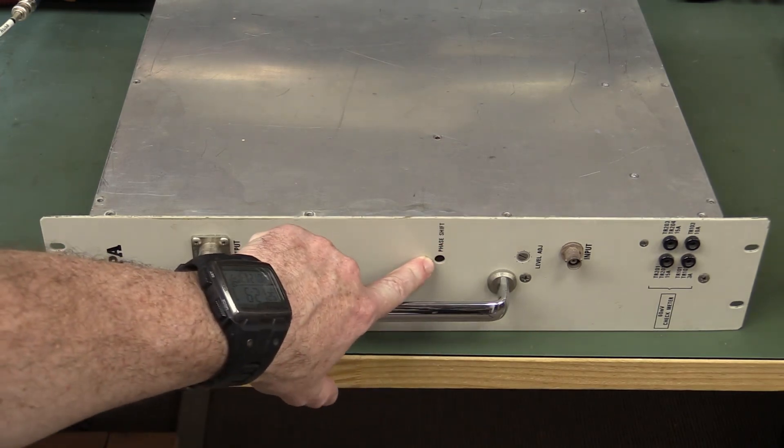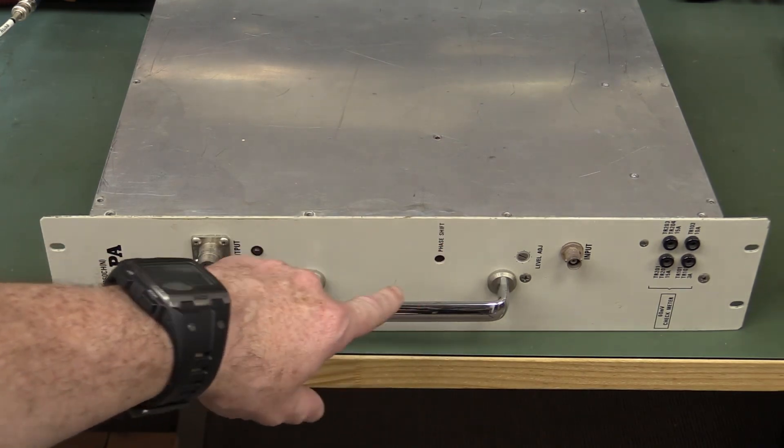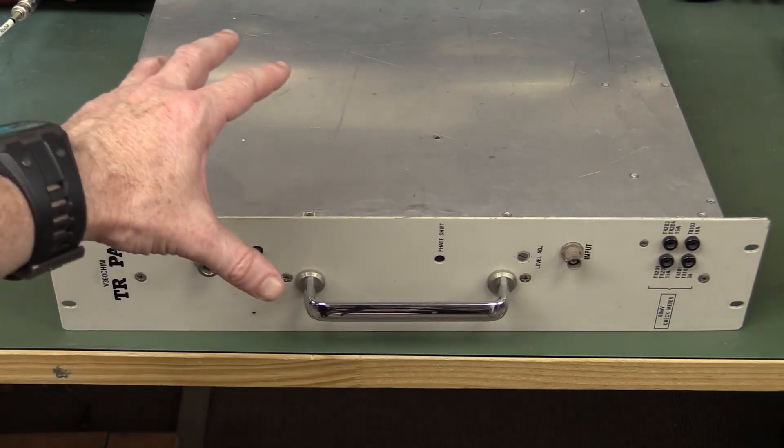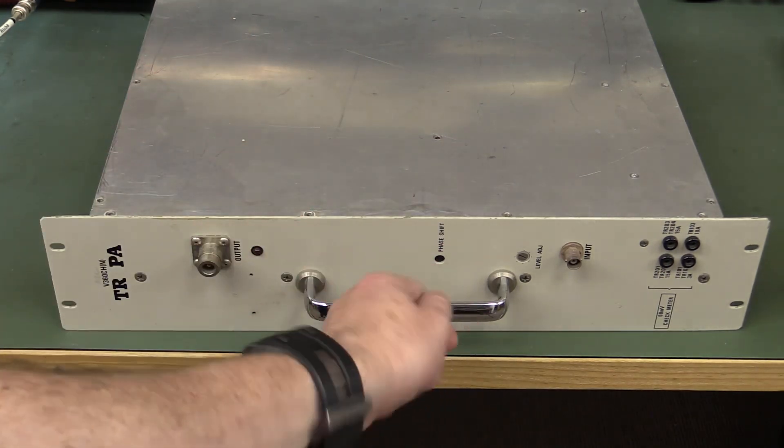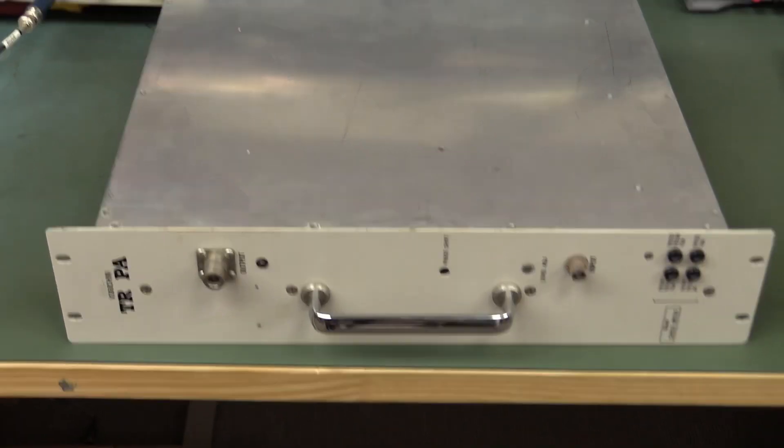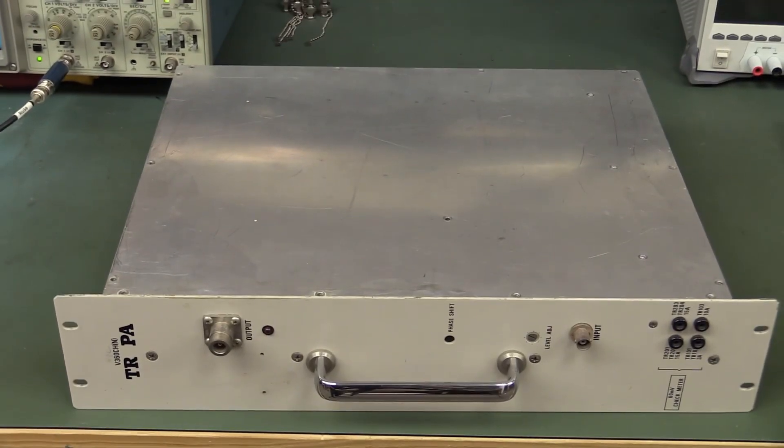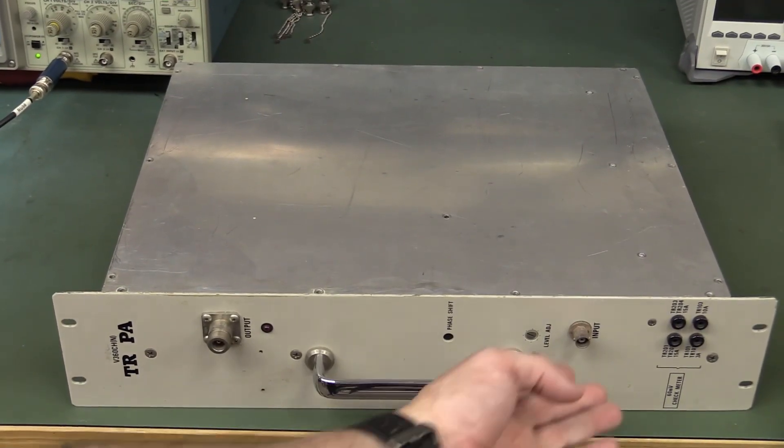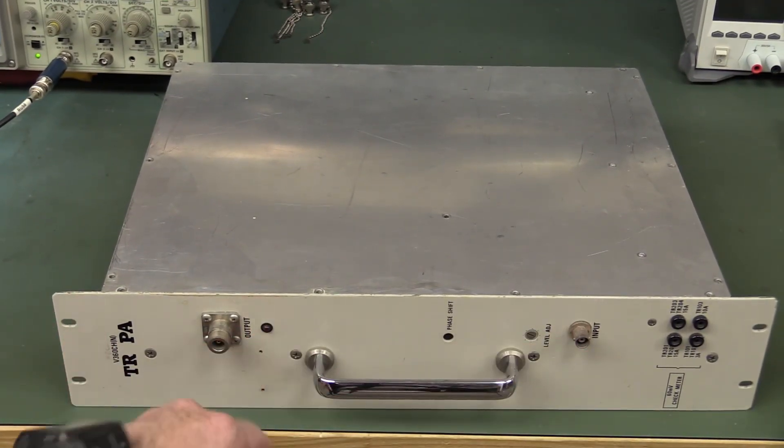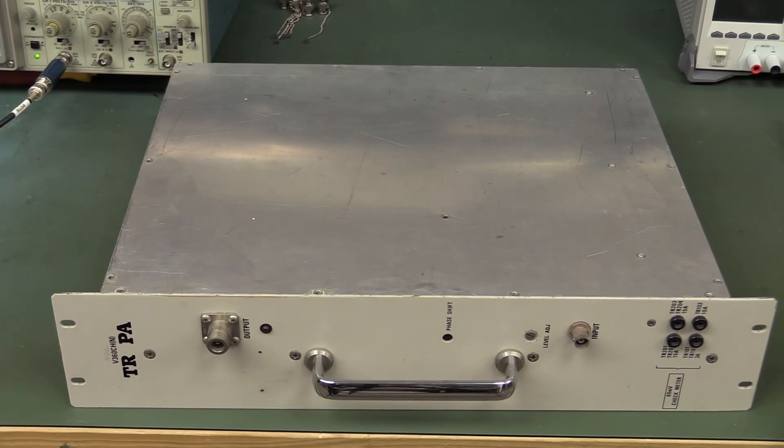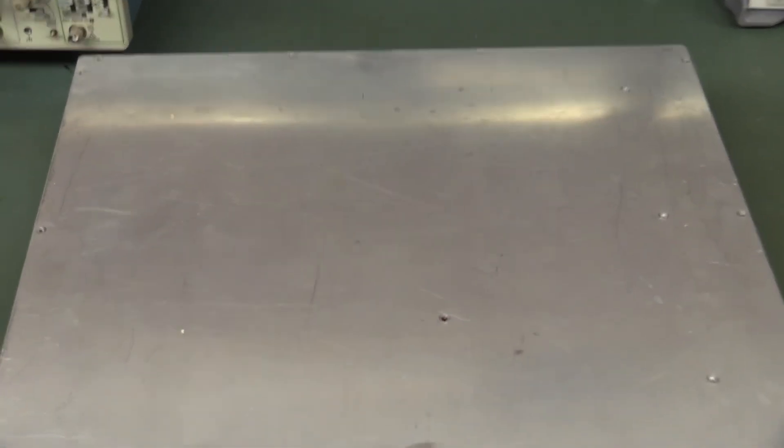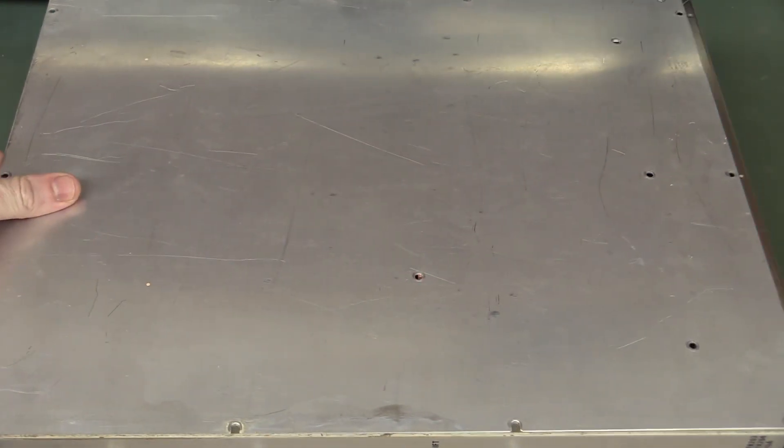It's got a phase shift input here so that you can parallel these things up and tweak them for the same phase so that they load equally. But there's just an input, output, and overload indicator. So let's take a look inside this baby, and yes, we have the schematics. You ready for it?